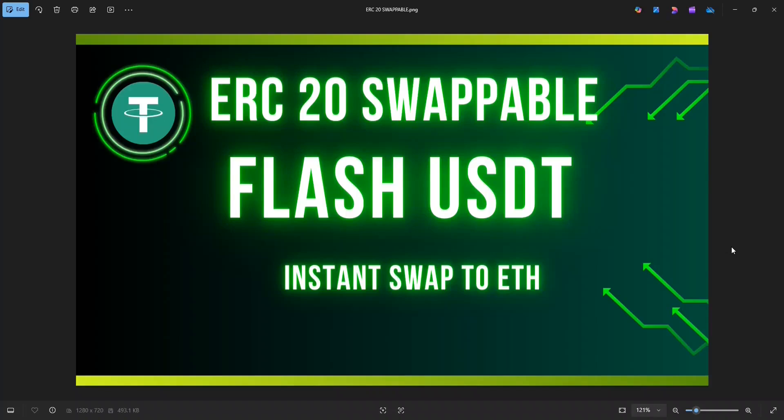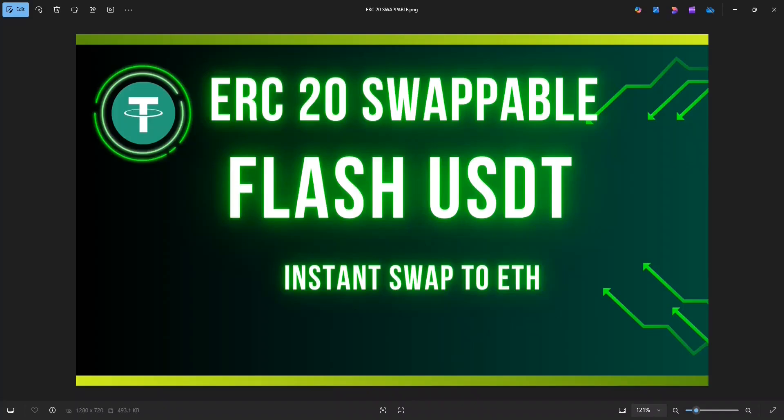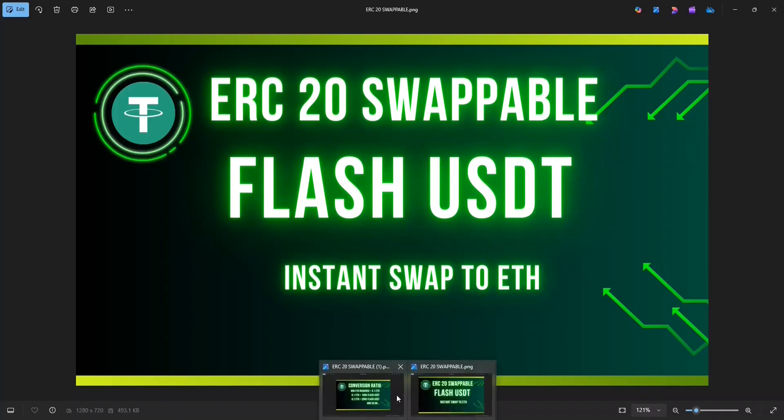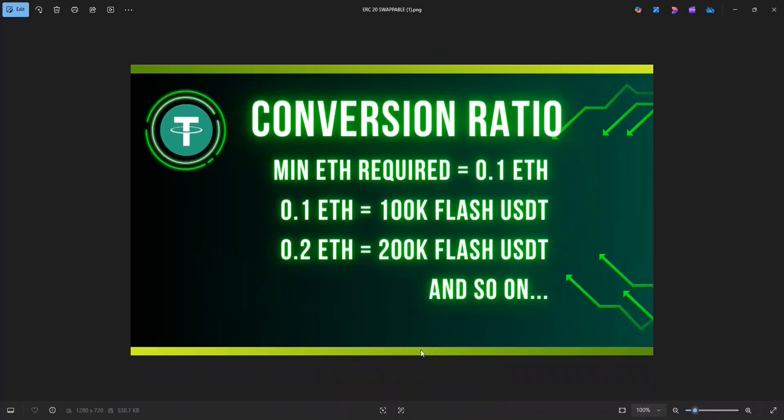Hey guys, what's up? Welcome back to my channel. Today we are going to create Flash USDT on the Ethereum chain, that is ERC20 Flash USDT. And the great thing is that we can instantly swap these USDT to Ethereum on Uniswap. This is the latest version of the Flash series and the program is modified so that the Flash USDT does not get detected as fake for the first 10 to 20 minutes or so. So without further ado, let's get started.